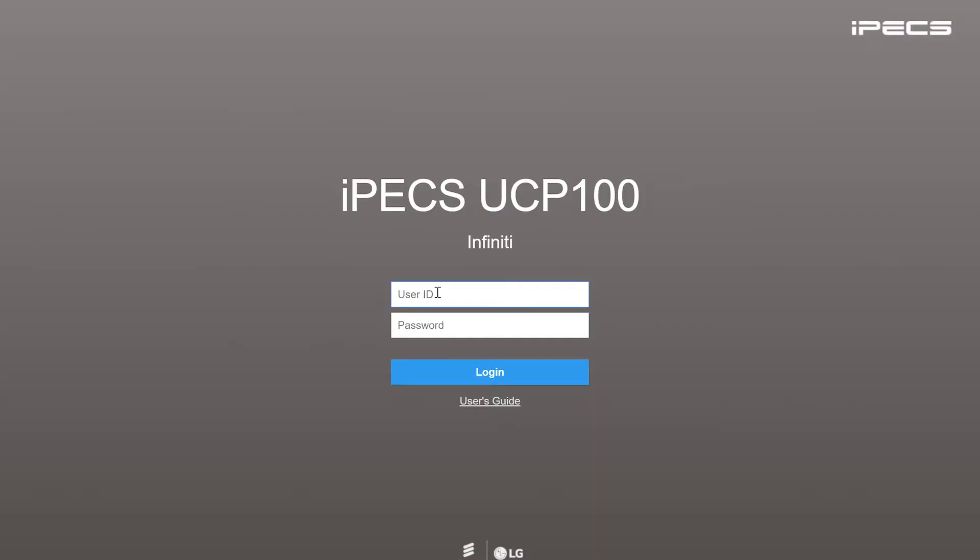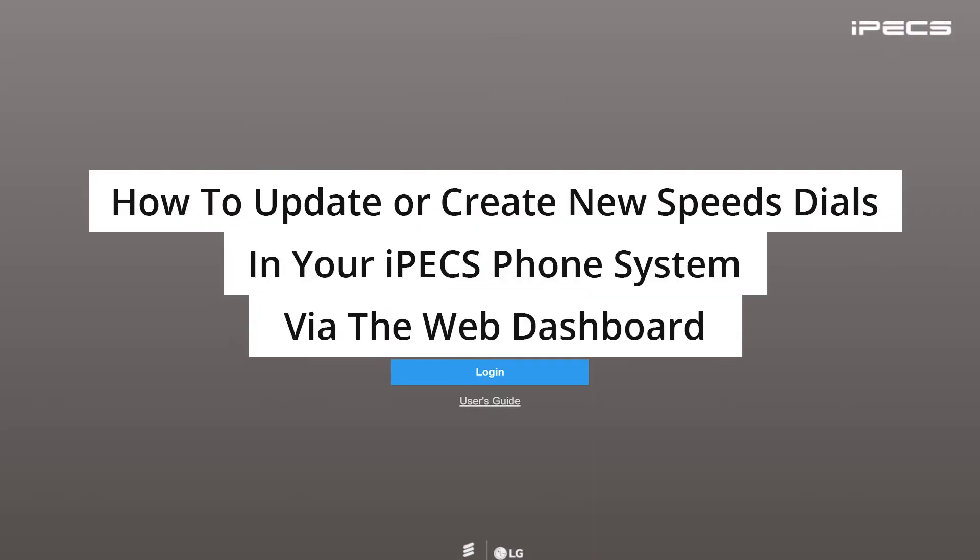In this video we will go through how to update or create new contacts in your speed dial list in your iPECS phone system via the web dashboard.